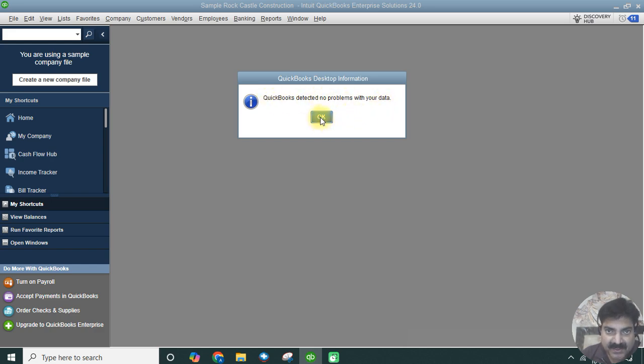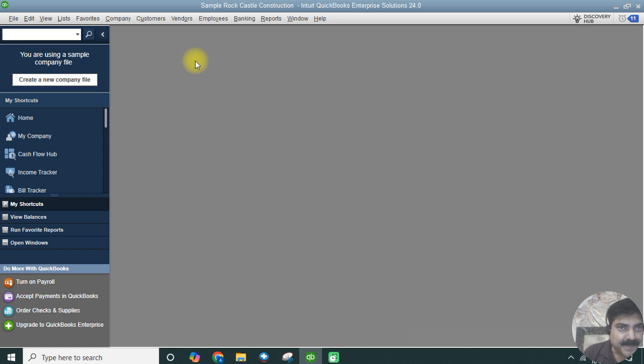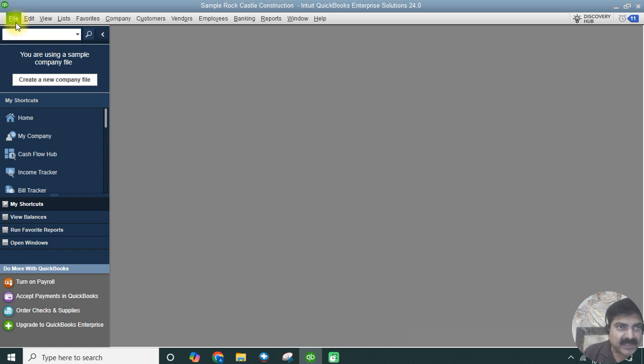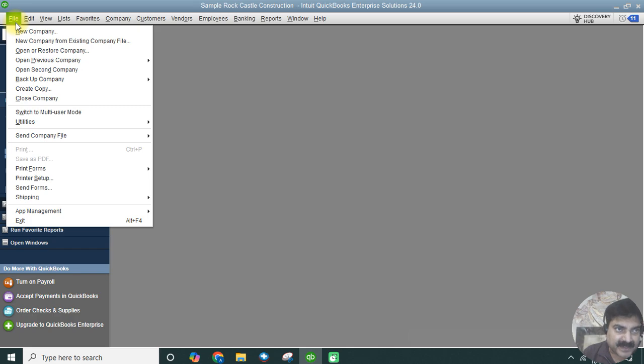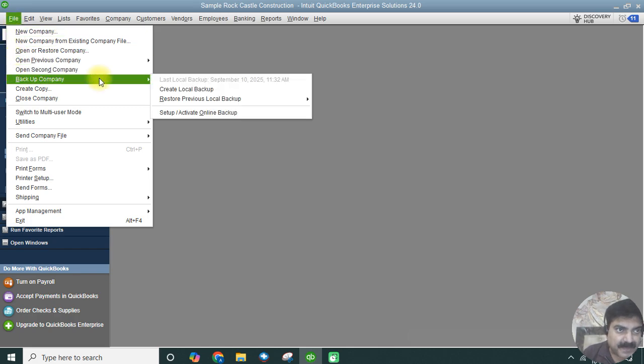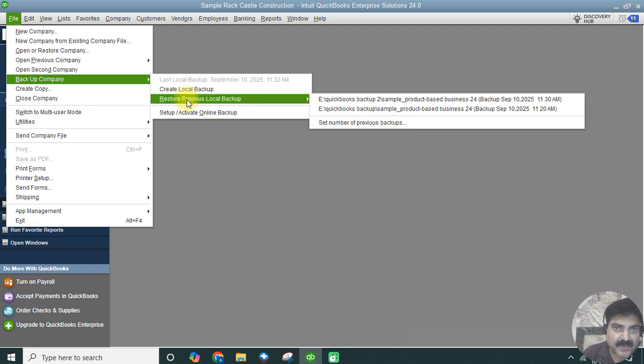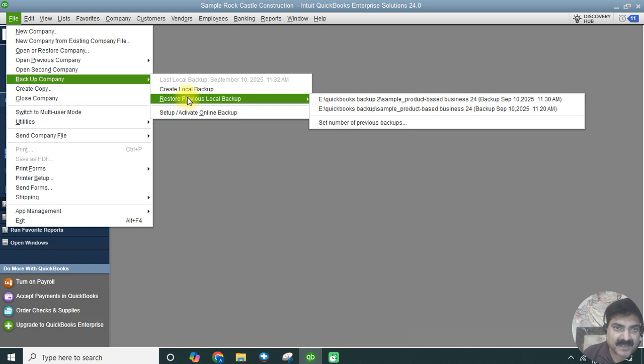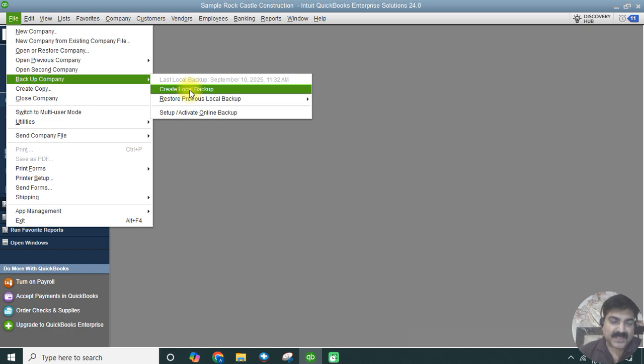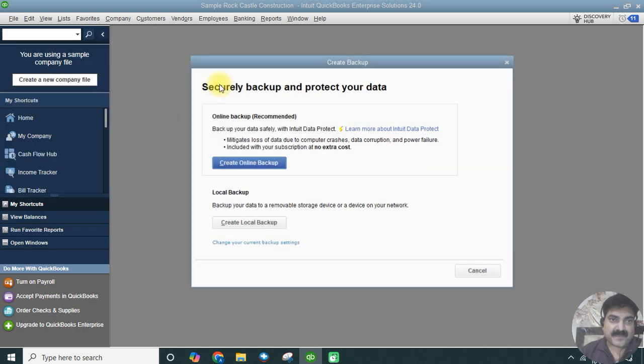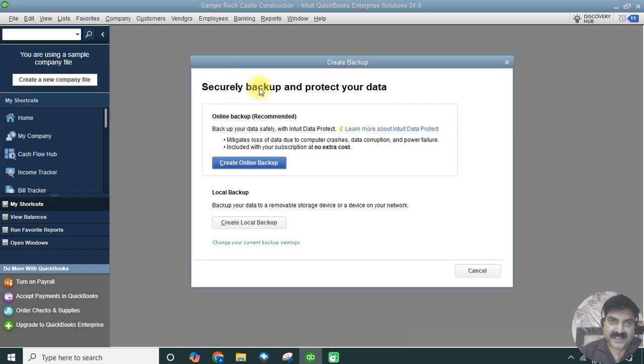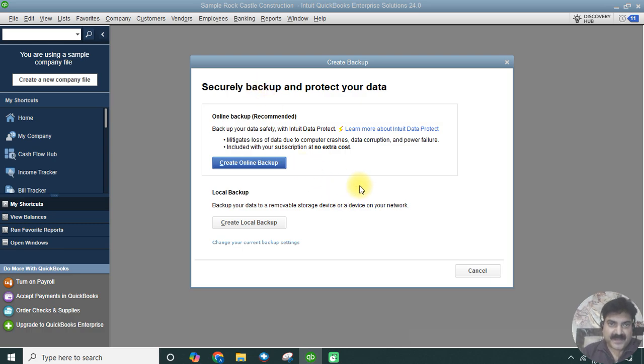Let's start taking a backup of this company file. Going to the File option, Backup Company, and let's click on Create Local Backup. Restore is an option where if you have already taken a backup, you can restore the same backup of the previous state. This window pops up which says securely backup and protect your data. There are two options.